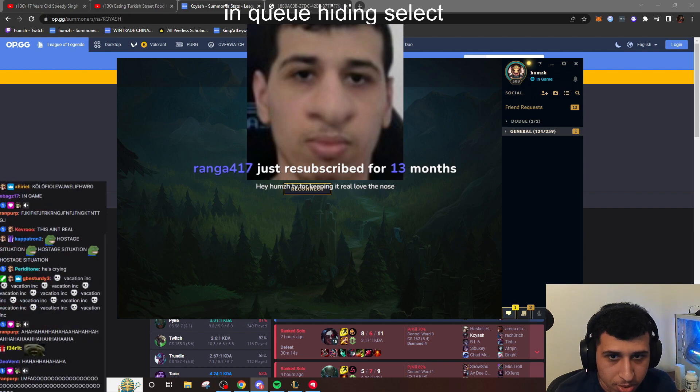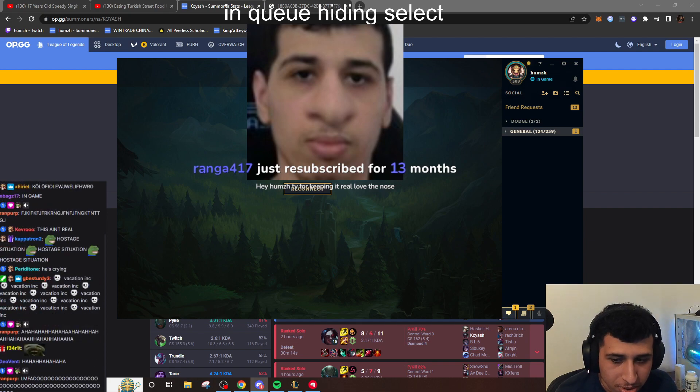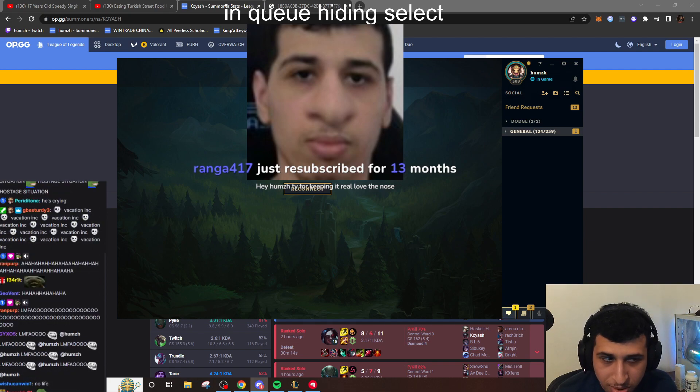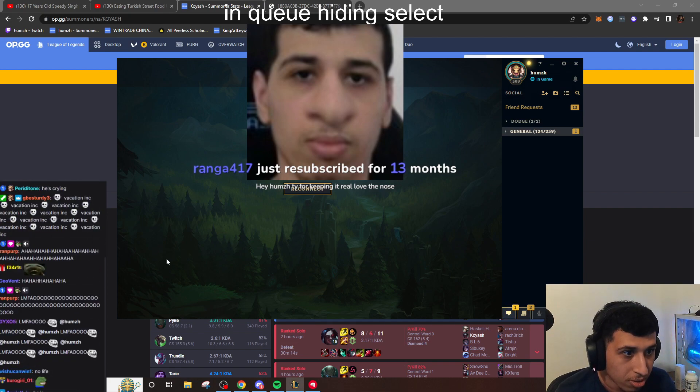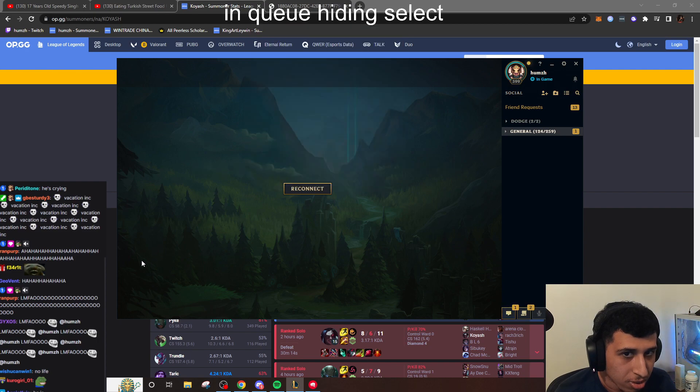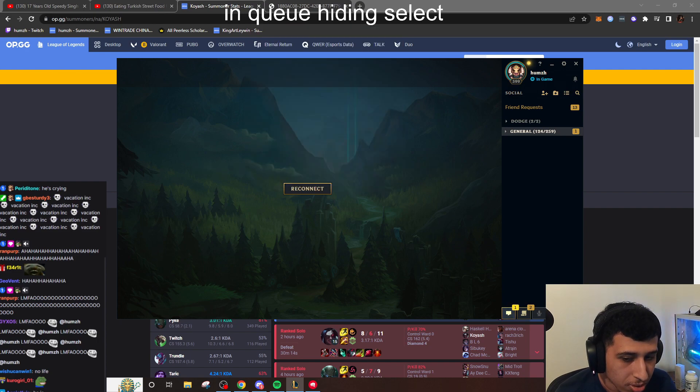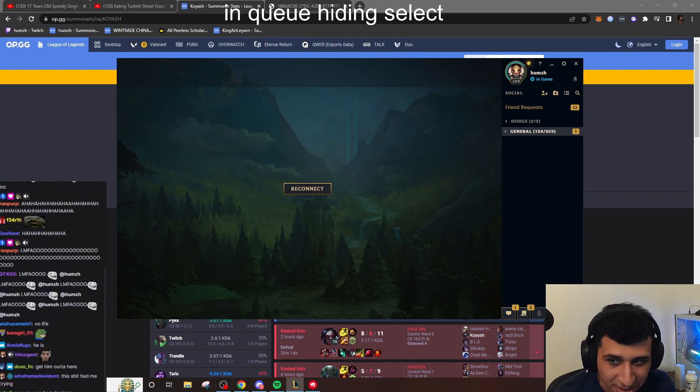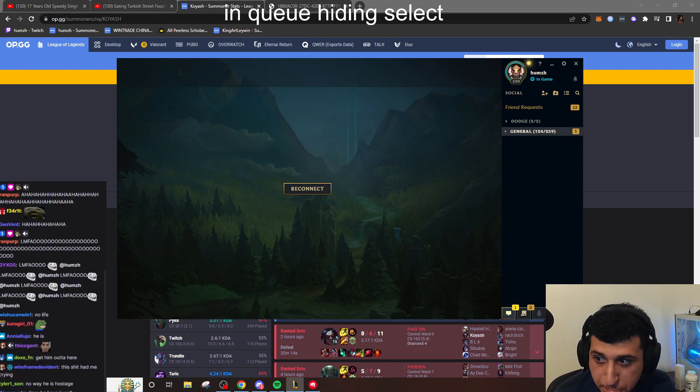He's ugly as shit. He's a douchebag. He's literally got nothing going for him. Ranga 417 just resubscribed for 13 months. Holy, you're fucking cancer, by the way. Pay for keeping it real.